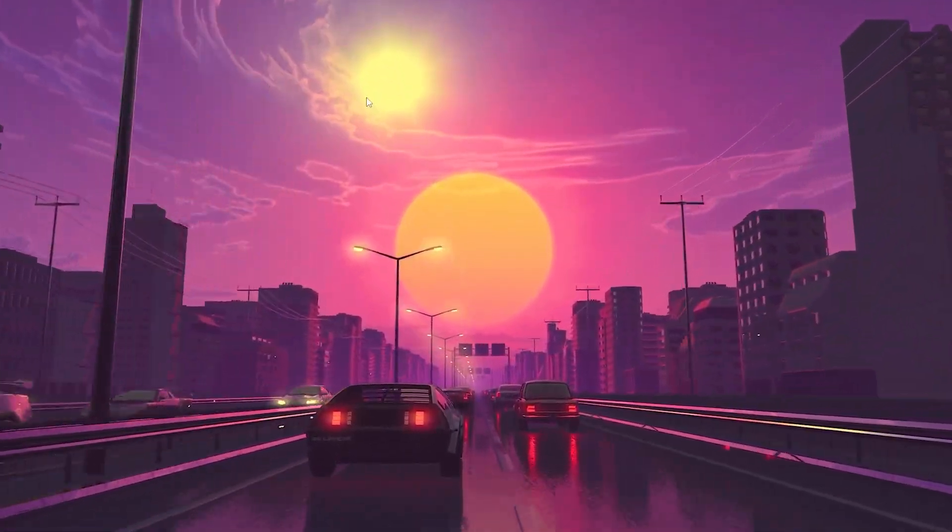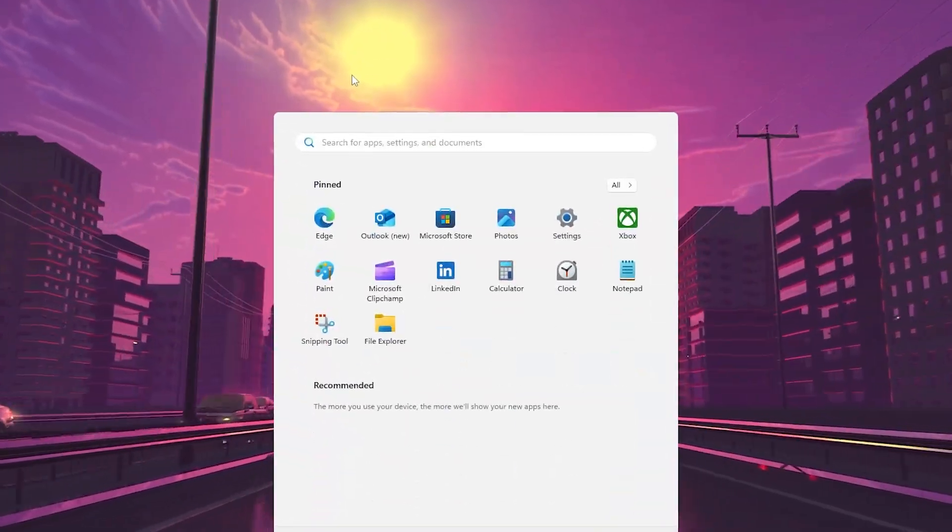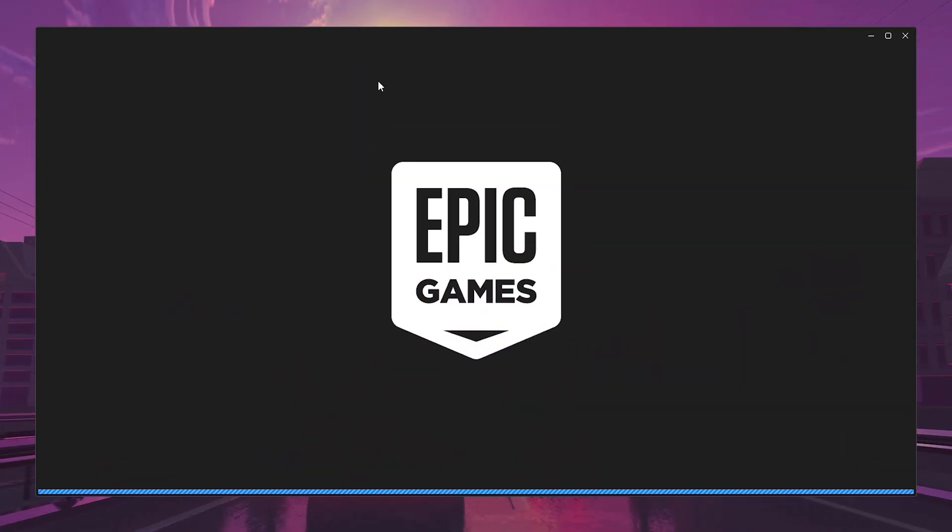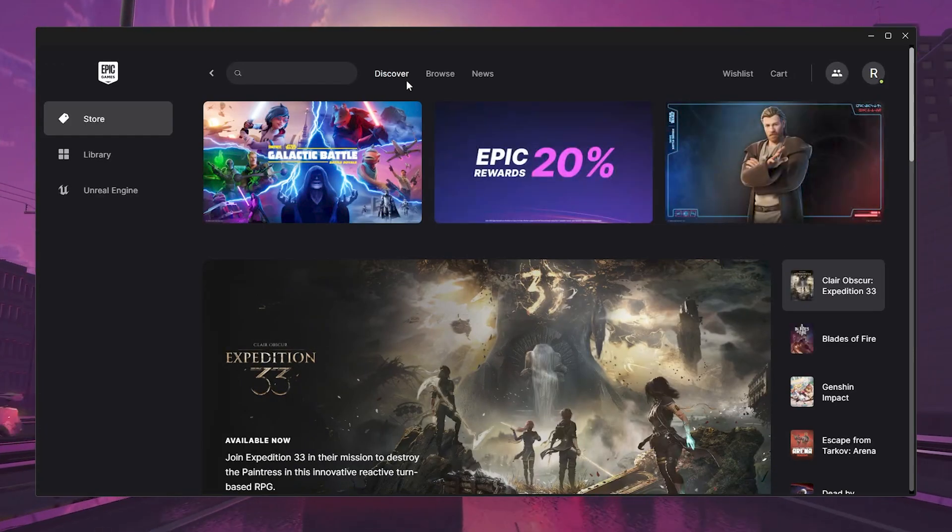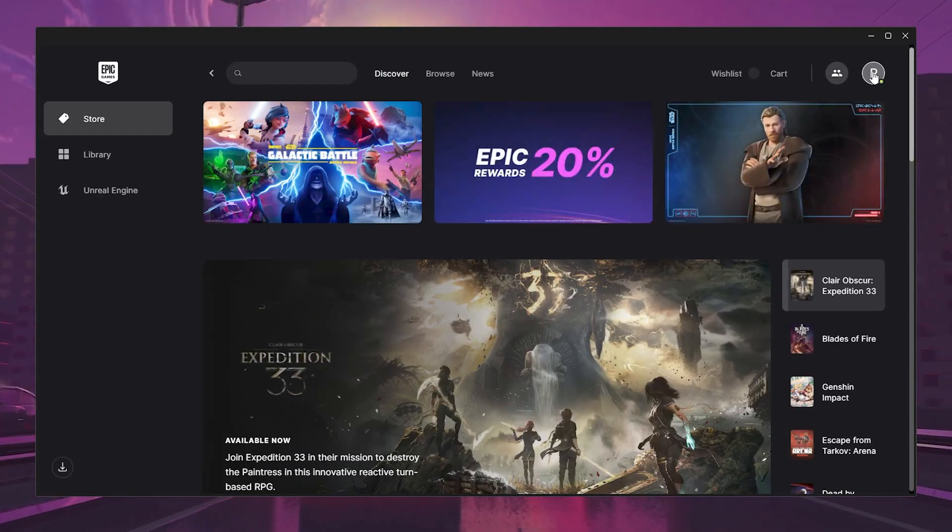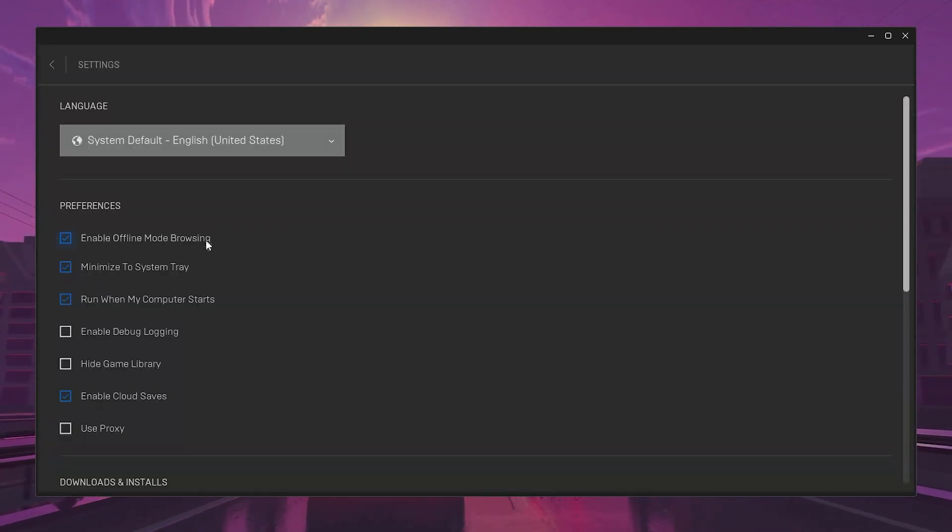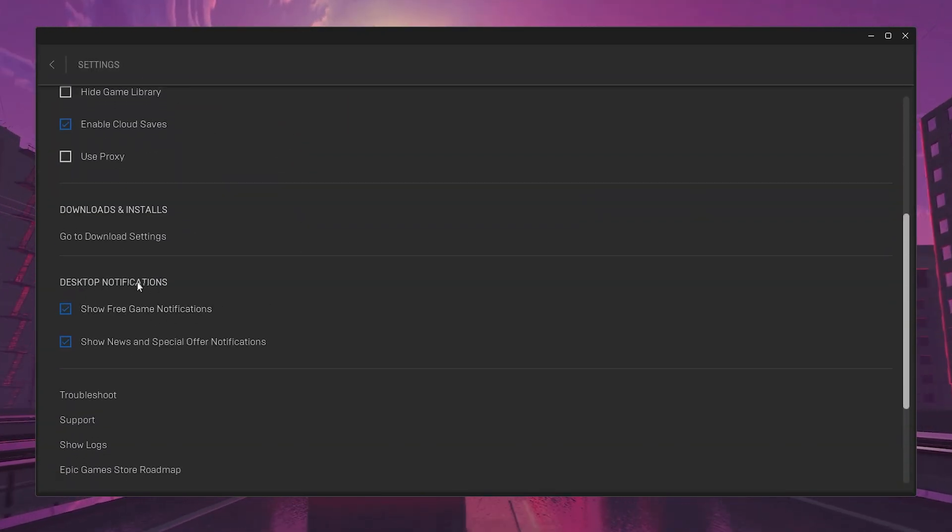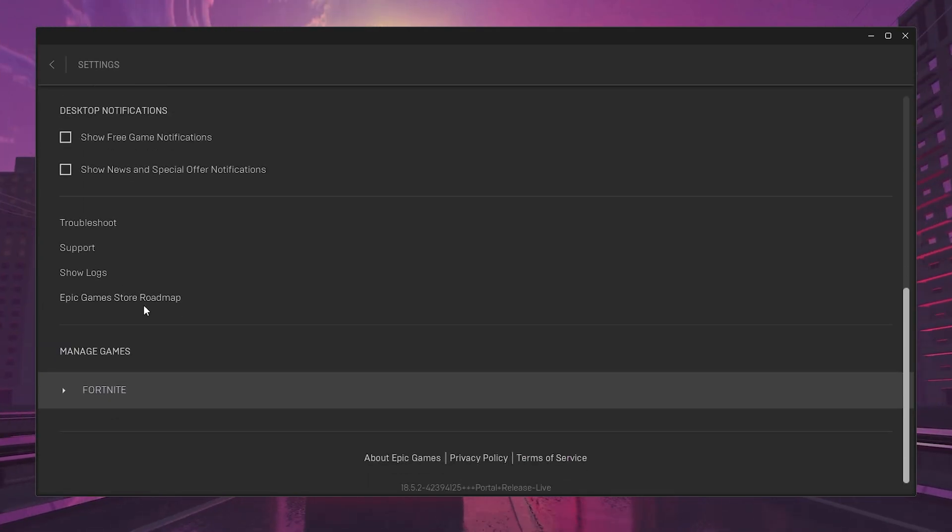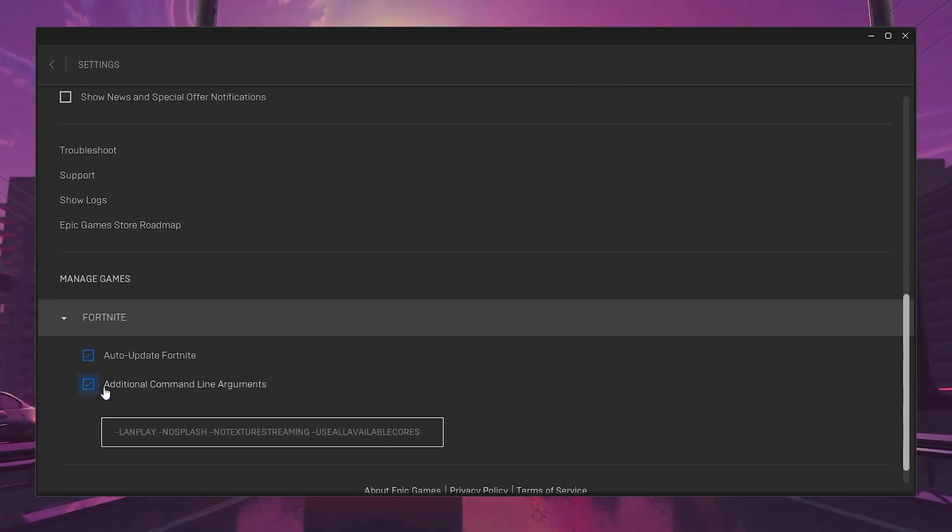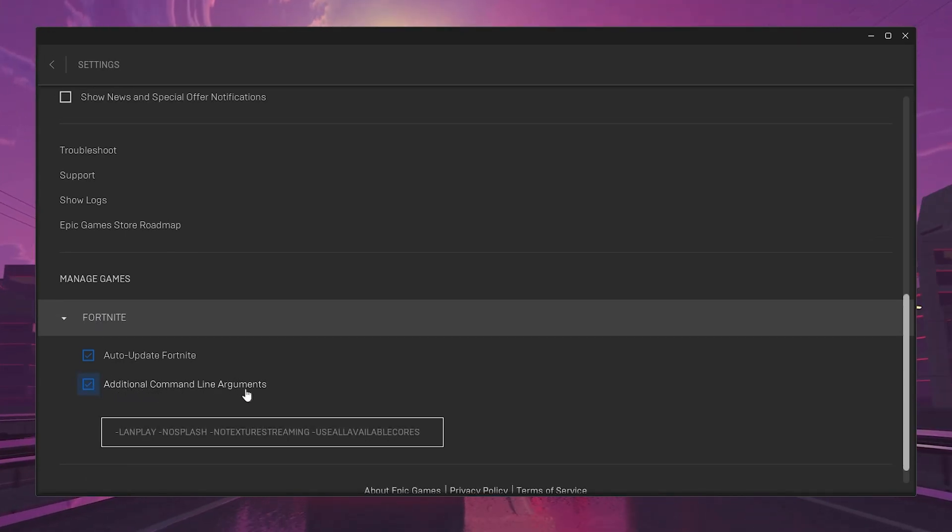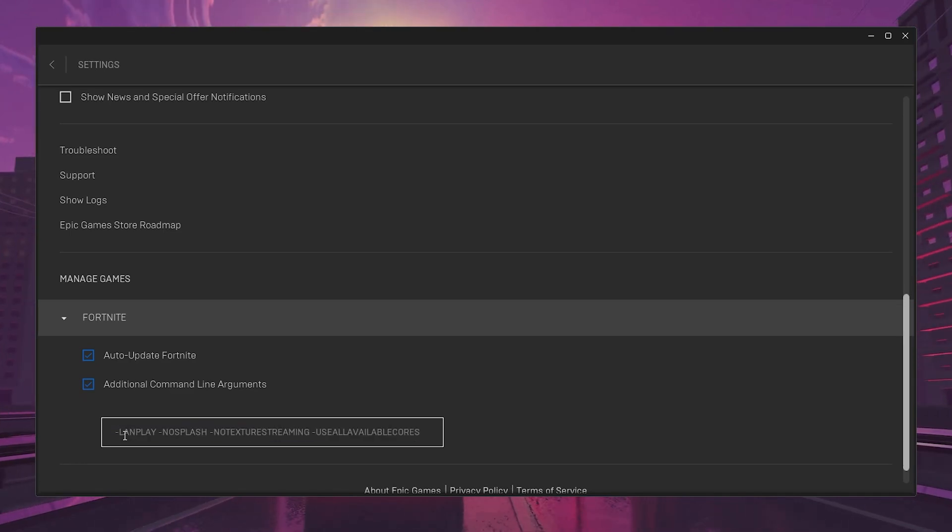In the final and last step, we are going to optimize our Epic Games Launcher settings. Go to your Windows search, search for Epic Games, and open up Epic Games Launcher. Go to the right side of your profile icon, click, and go straight into the settings. Scroll down and find the notification settings. Make sure to uncheck these boxes.